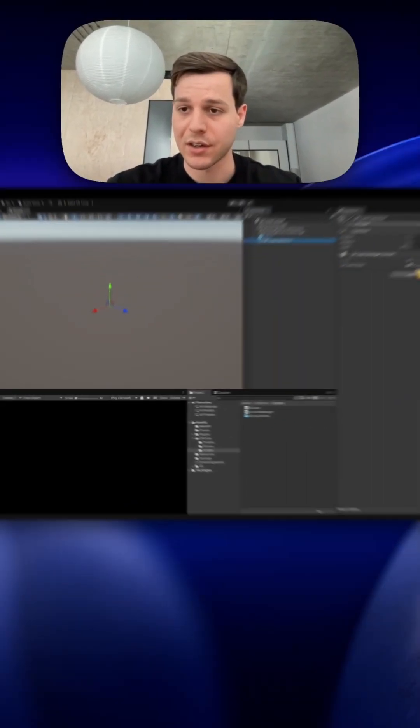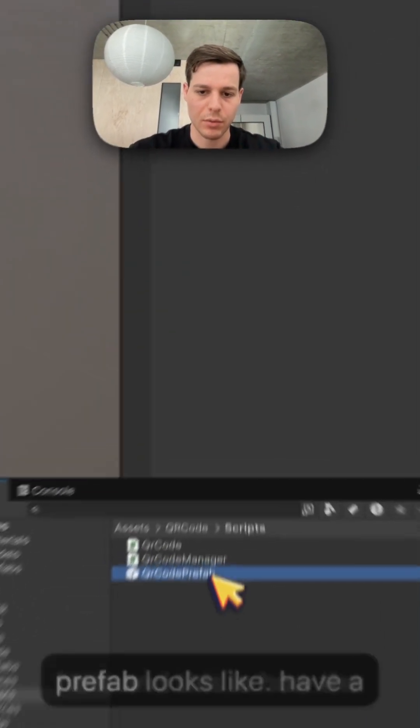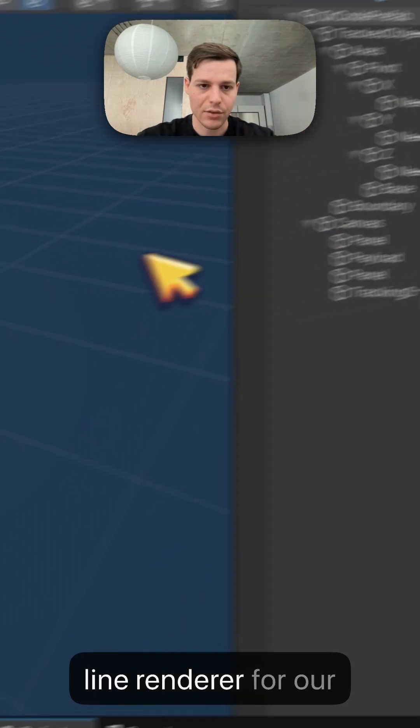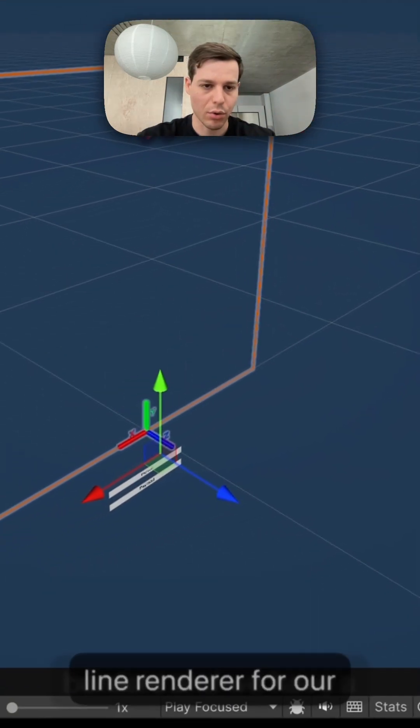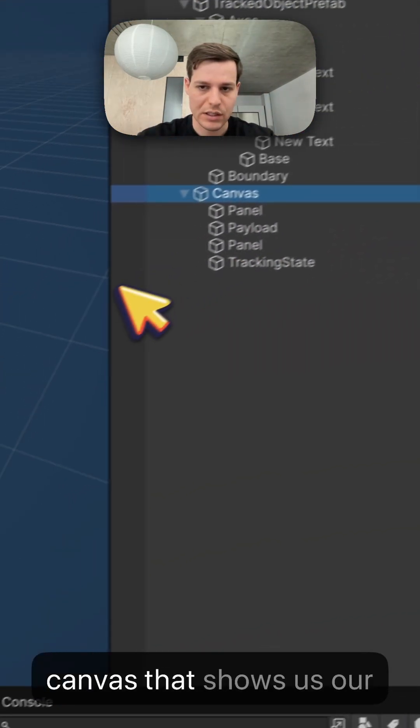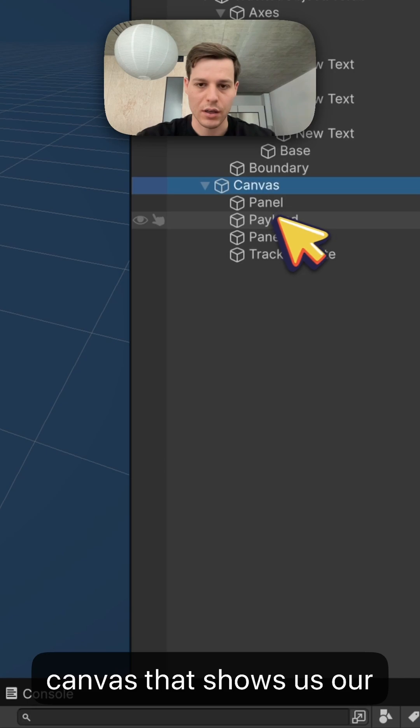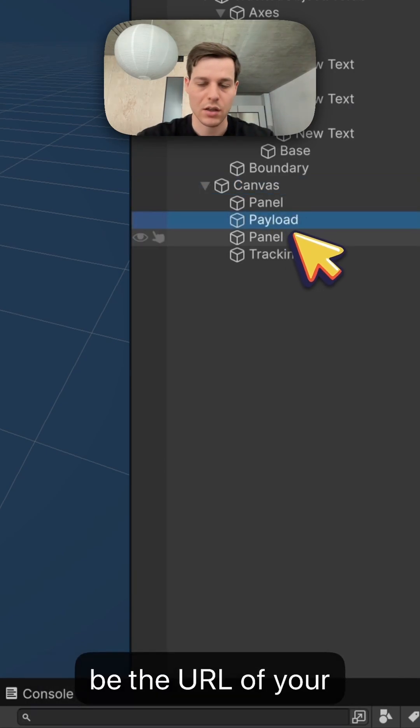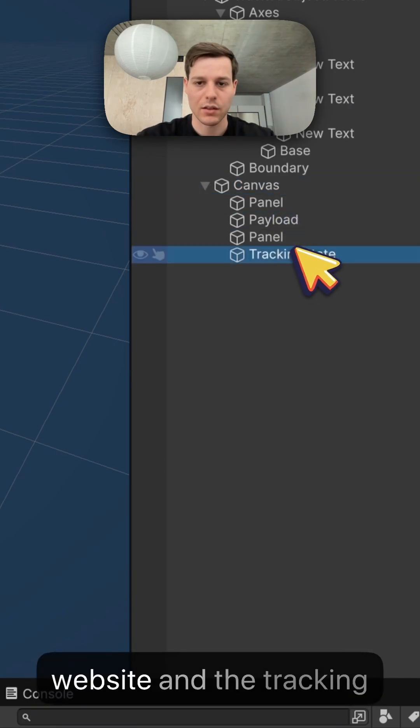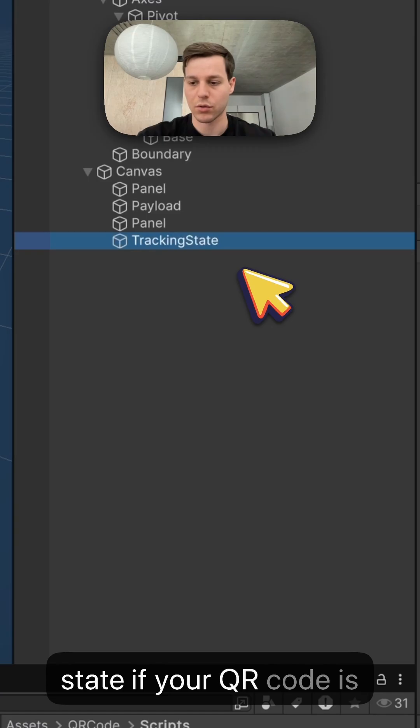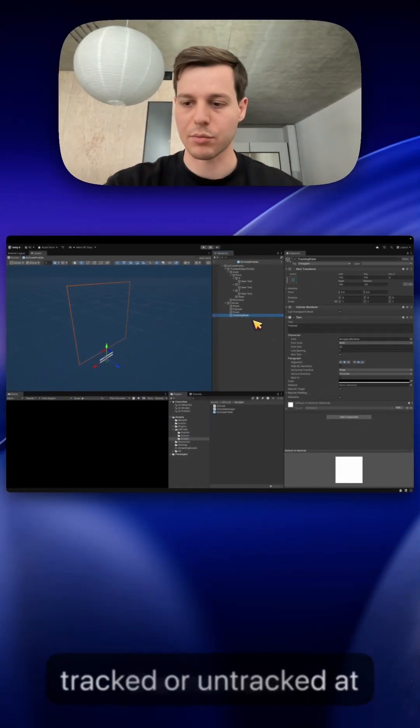We assign the QR code prefab here and this is how the prefab looks like. So we have a line renderer for our borders and we have a canvas that shows us our payload which is going to be the URL of your website and the tracking state if your QR code is tracked or untracked at the moment.